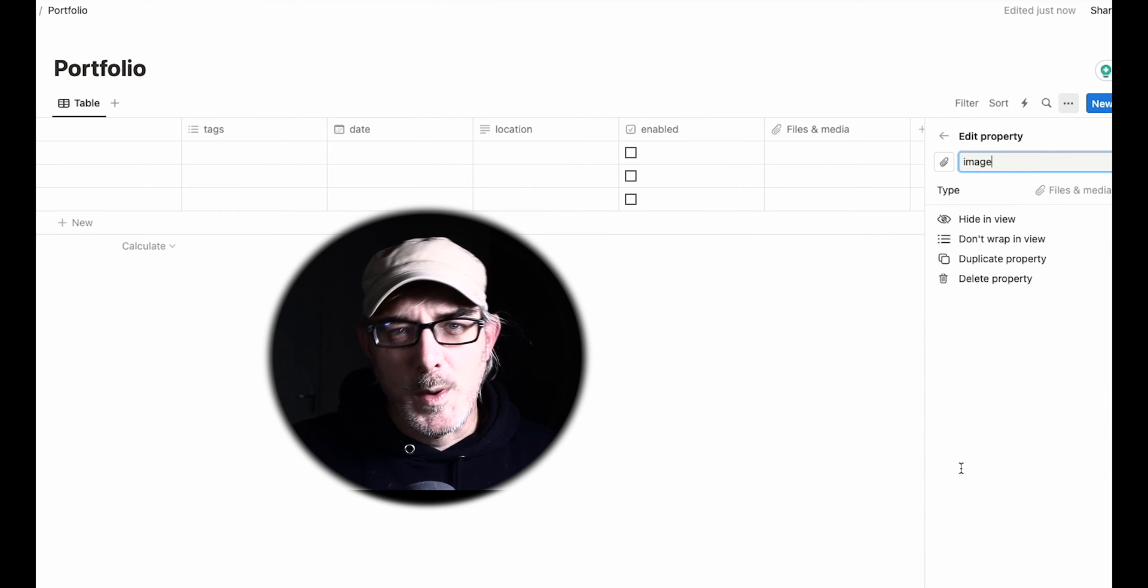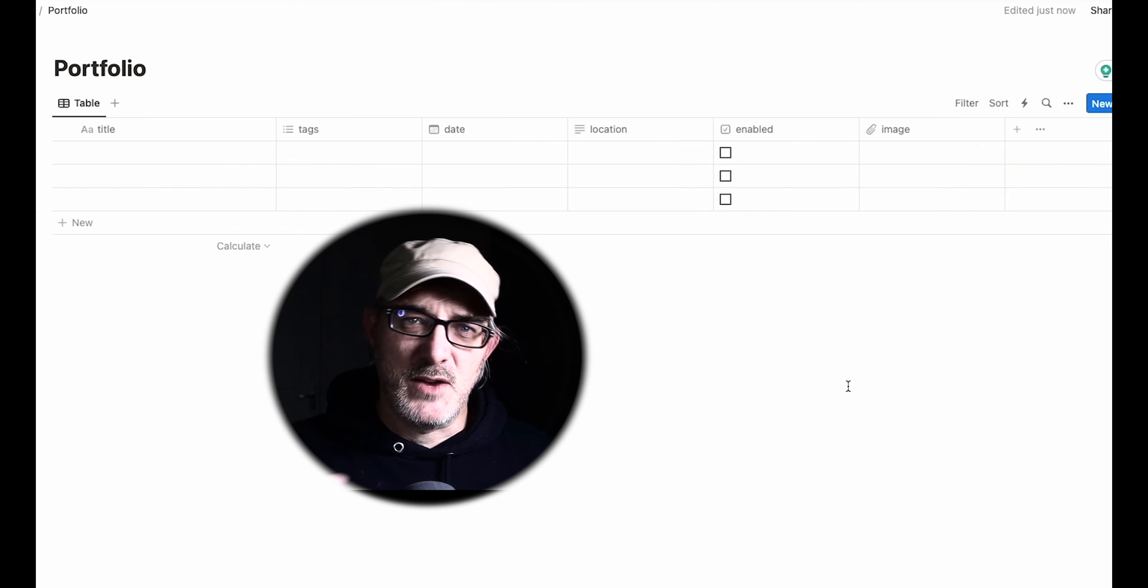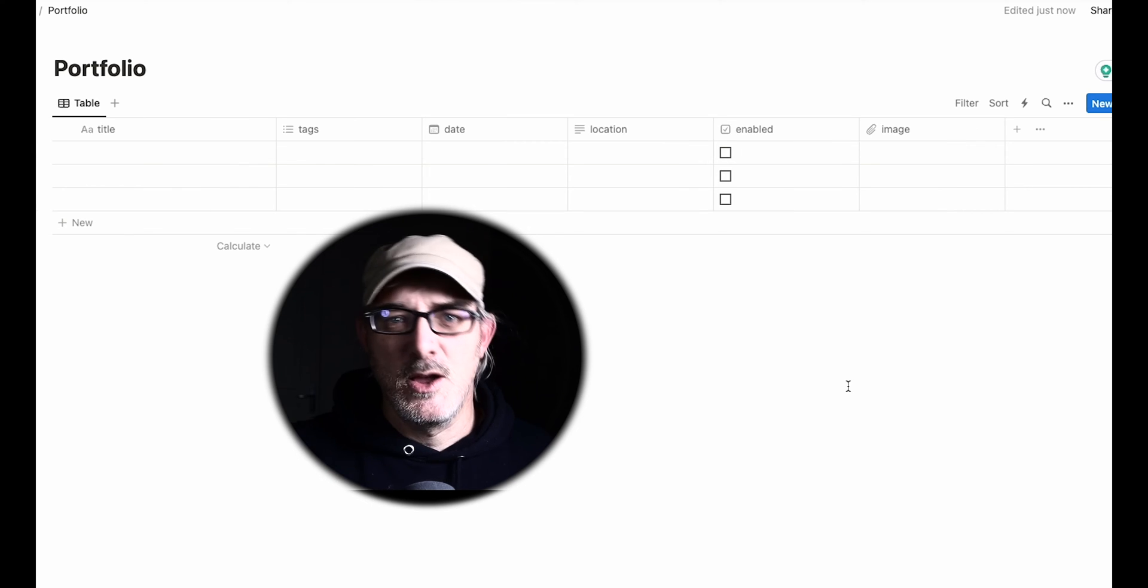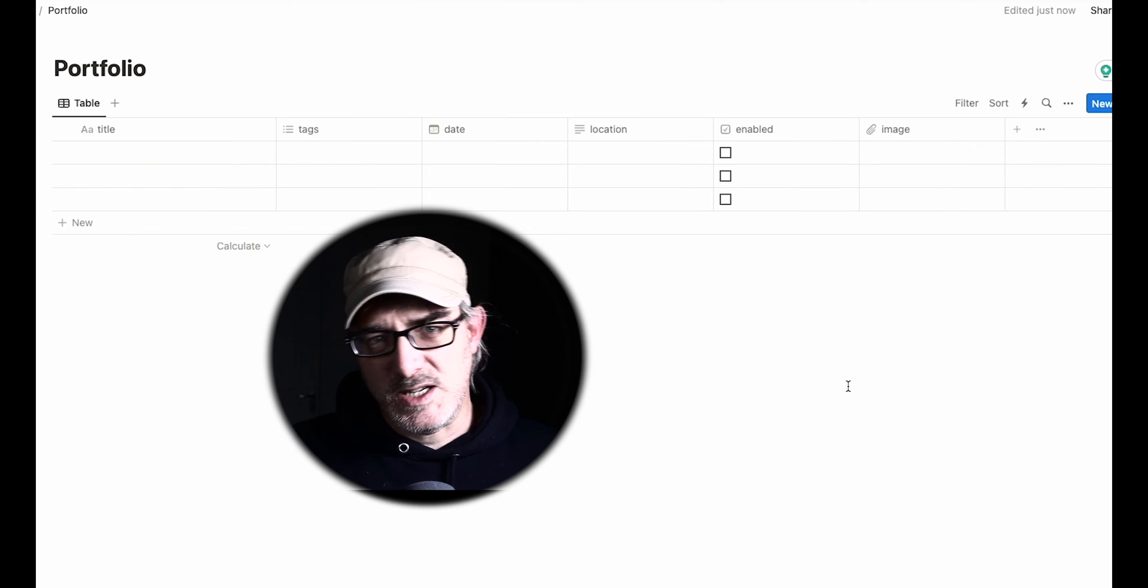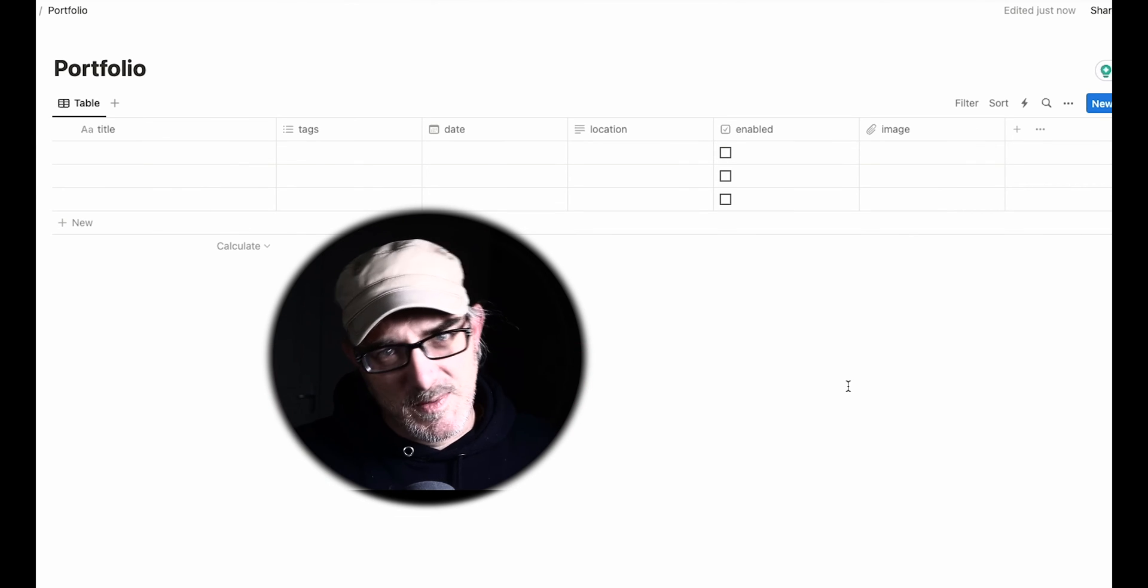That should do for starters, and we can always add more later. Now, we need to add content to the table so that it returns something when we fetch it. So, I'm just going to set that up.